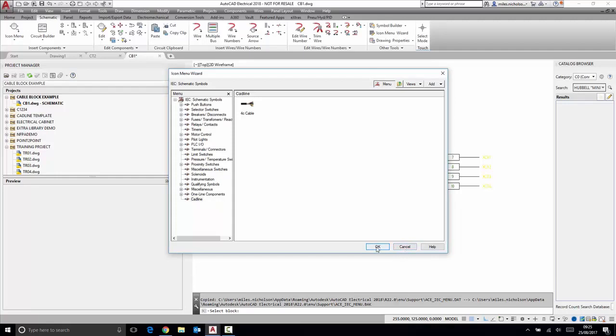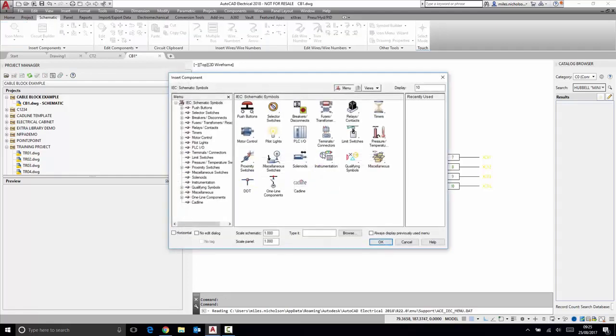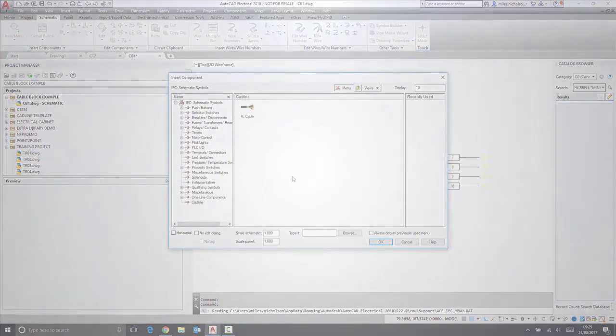You must select OK for this to operate. Once you've done that, the new symbol will now be available to all users through the icon menu.